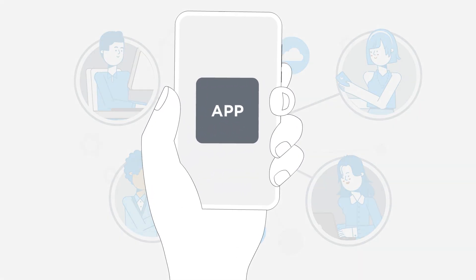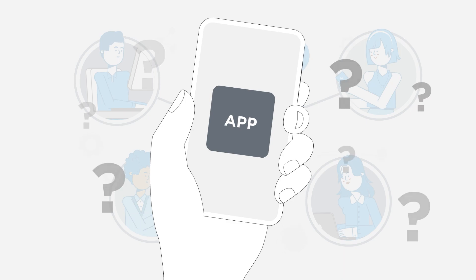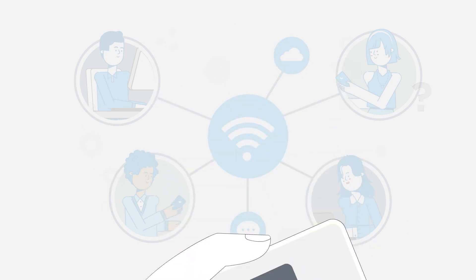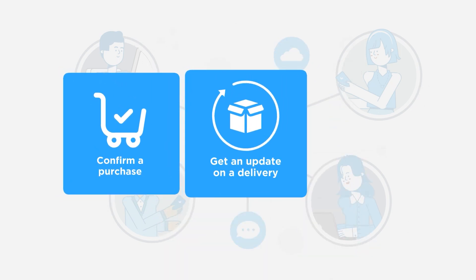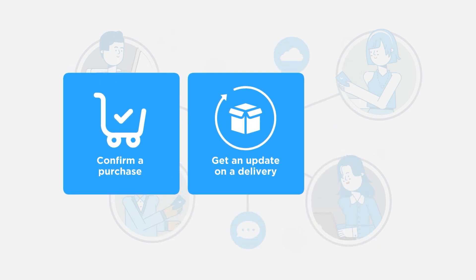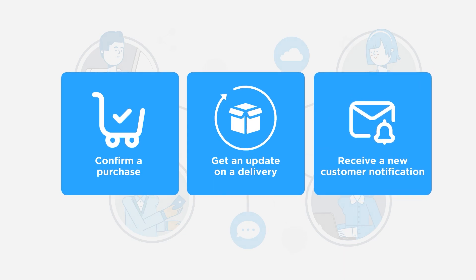So, how do our applications and devices communicate with each other to allow us to confirm a purchase, get an update on a delivery, or receive a new customer notification? All in real-time?